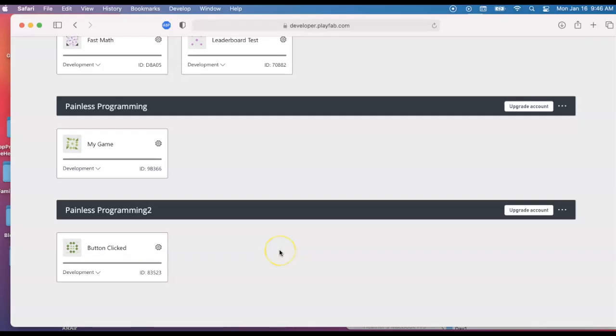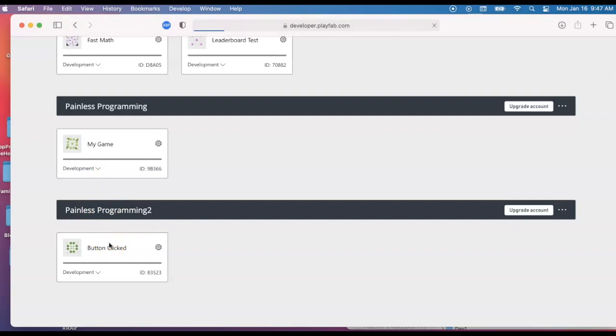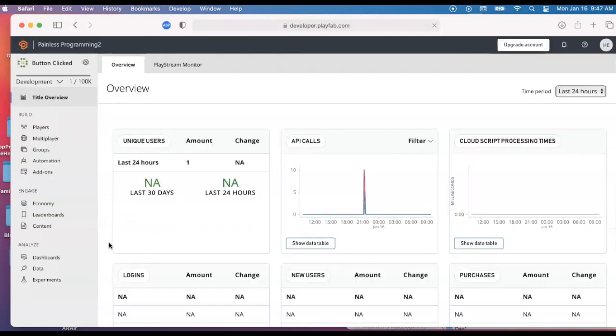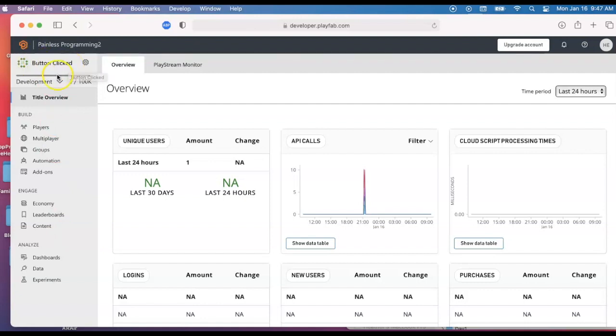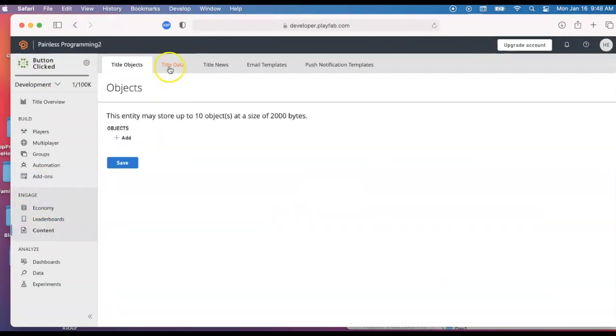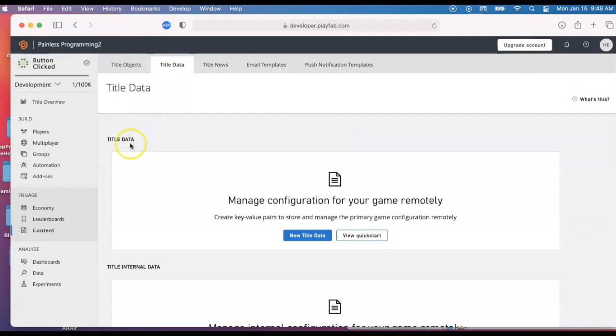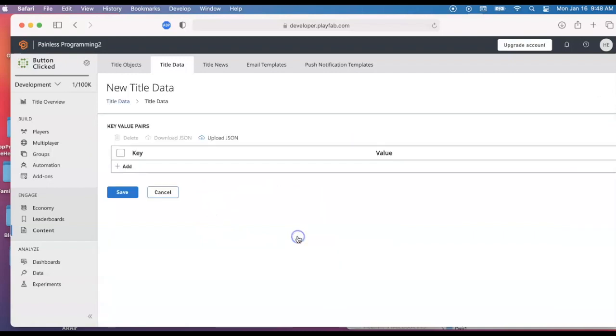I'm going to do one more thing with PlayFab, and that is put some title data in. One of the advantages of PlayFab is that you can edit some information through PlayFab and pull it into Unity, into the game. And you don't require a new release every time you want to change some text or options or whatever. From my button click game, that title, I'm going to look under the engaged category for content and on title data. From the title data, the first time you've tried to add anything, you'll see the new title data here.